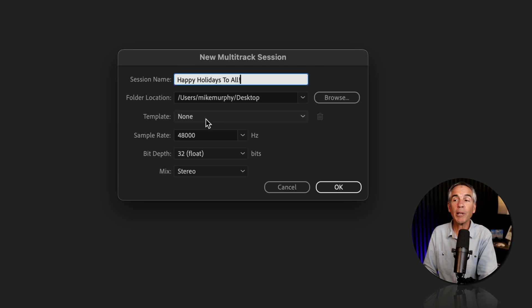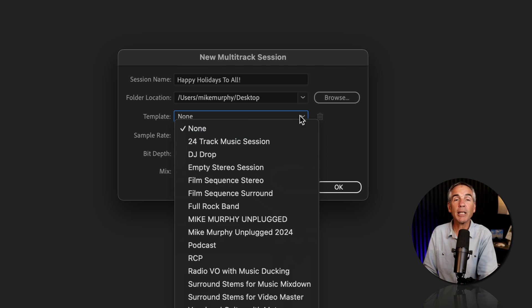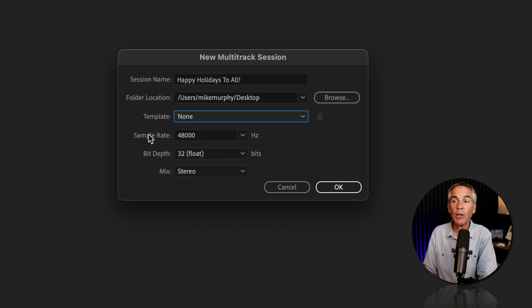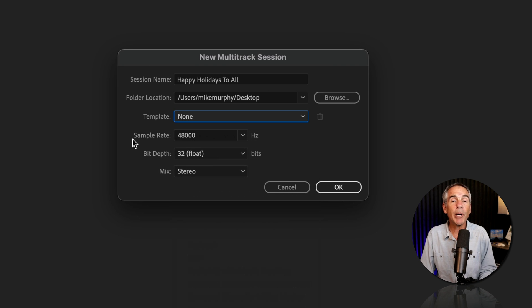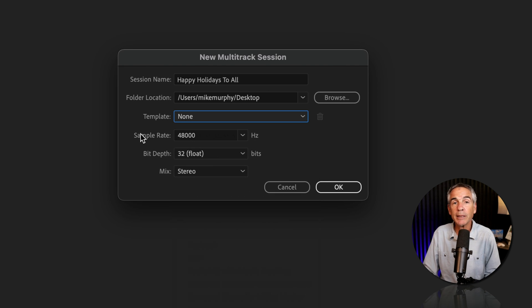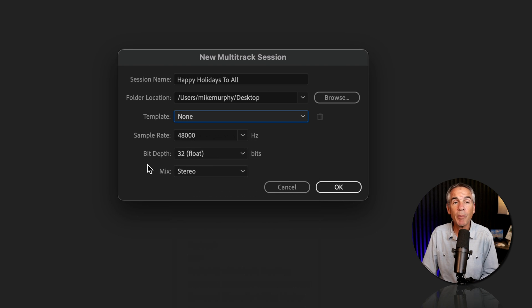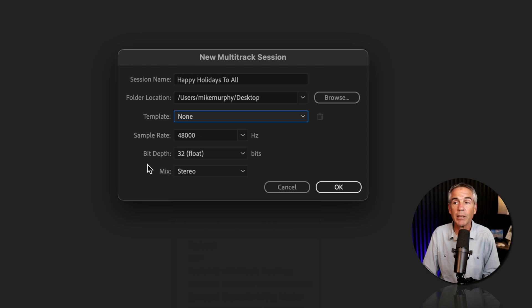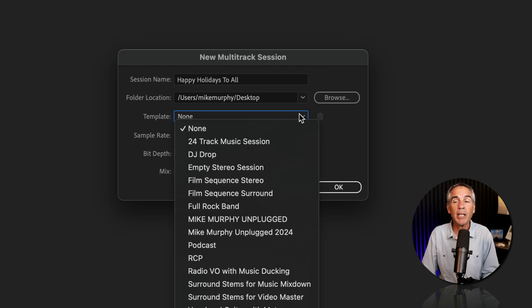Next to Template, you're just going to click the dropdown and select your podcast template. Before I do so, though, I just want to point out that the sample rate, bit depth, and the mix, stereo or mono, are also saved into your multitrack template. So as soon as I select my template,